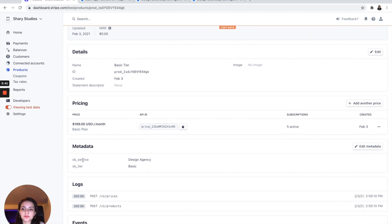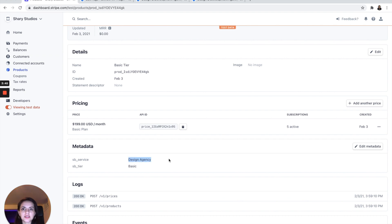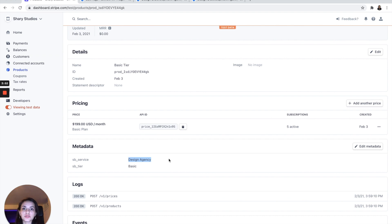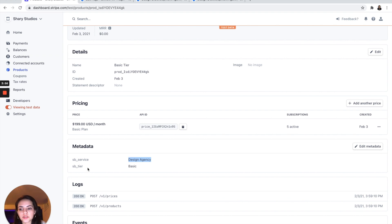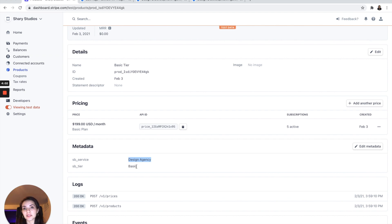And each of these tiers have two different metadata tags attached to them. The first one is the sb_service, which I called it design agency. That's going to be the identifier in Billflow once you're ready to build your billing page. And the second tag is going to be the sb_tier, which is going to be the name that's going to show up on your pricing page for that specific tier.